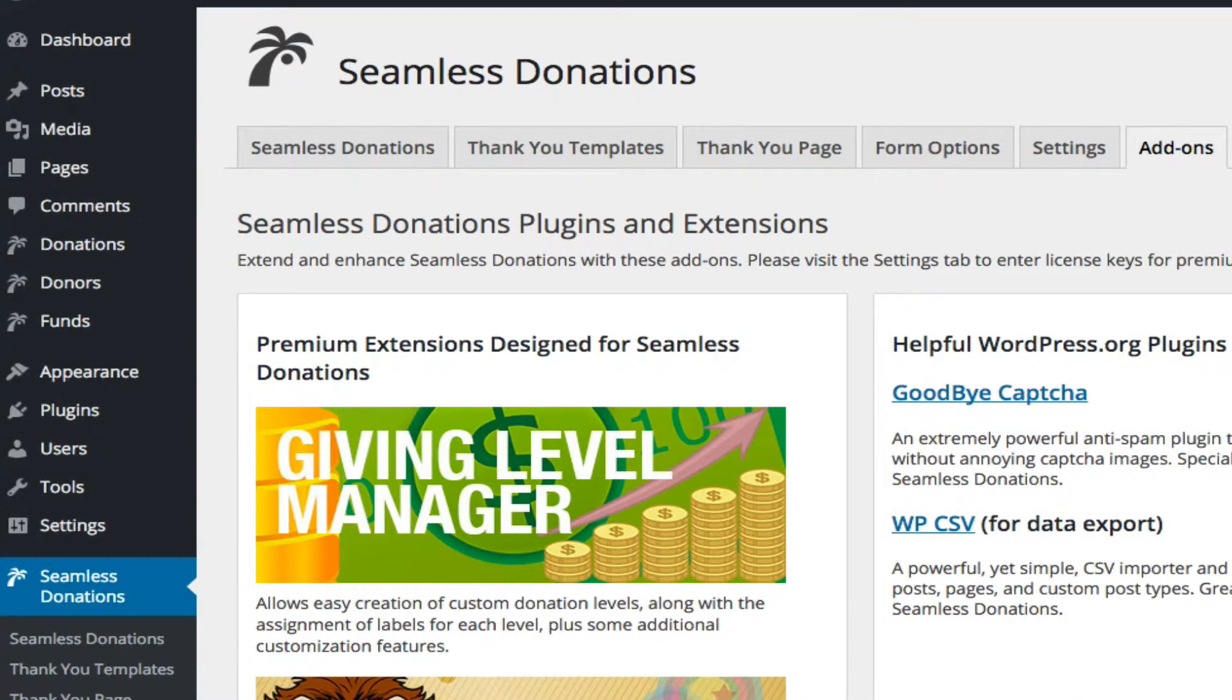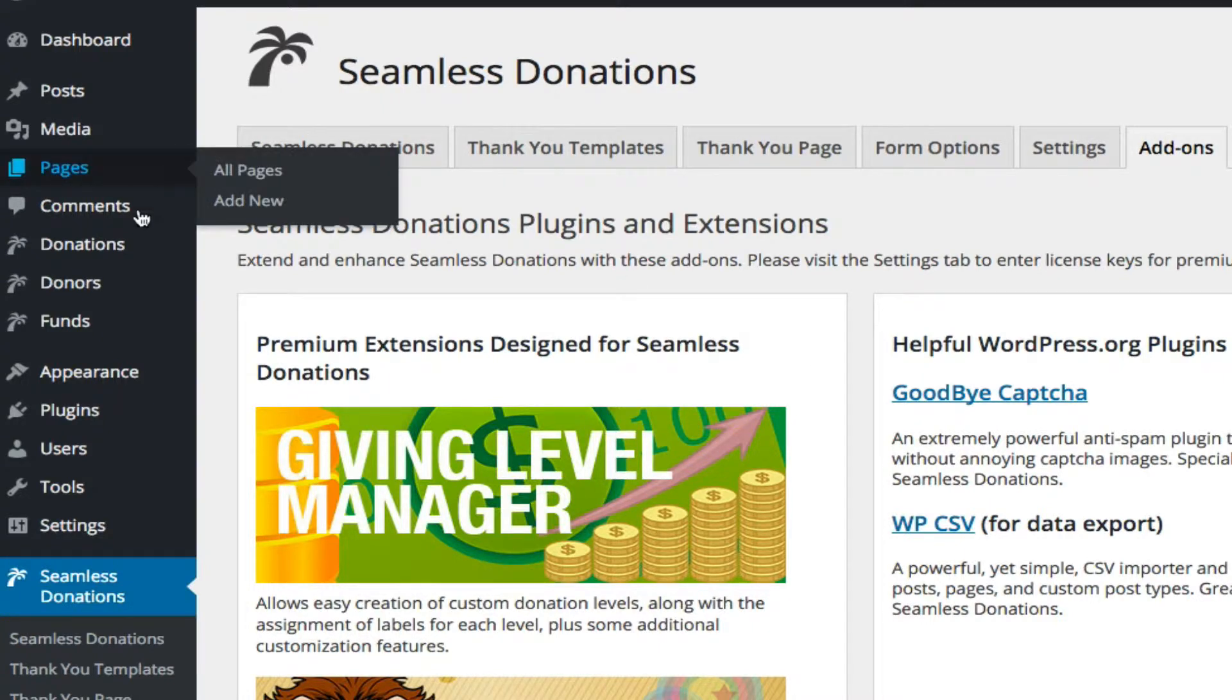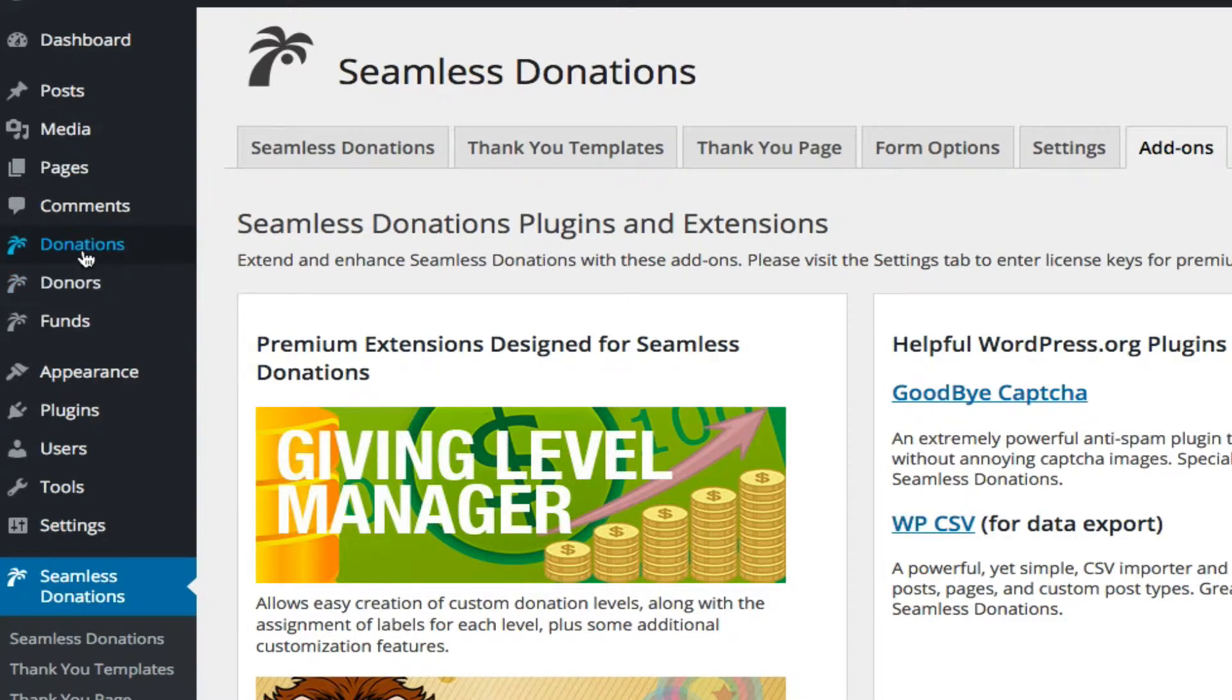To do that, let's take a look at our basic data structures: the donations, donors, and funds. Let's start with donations.